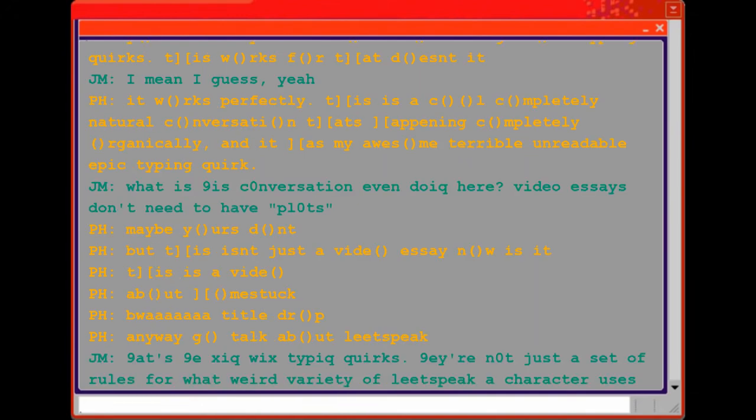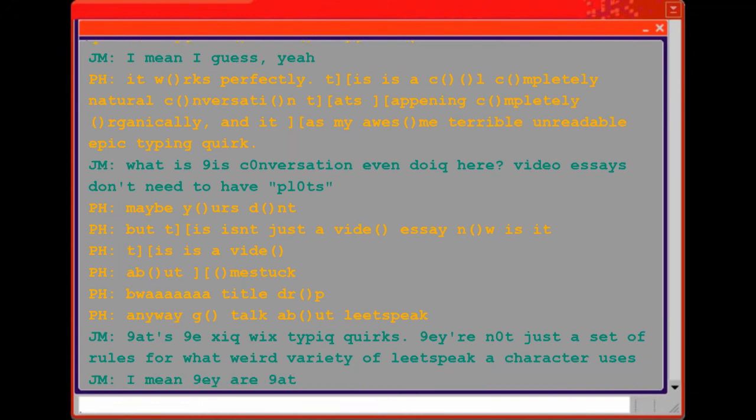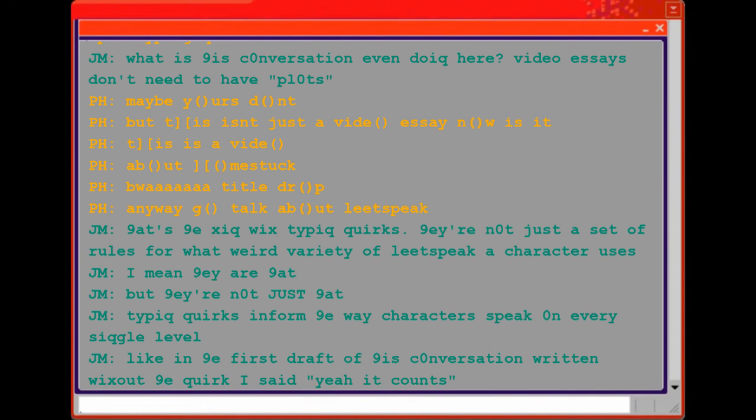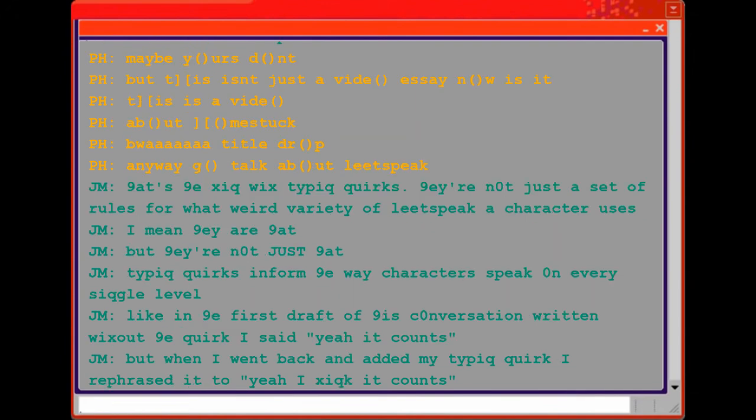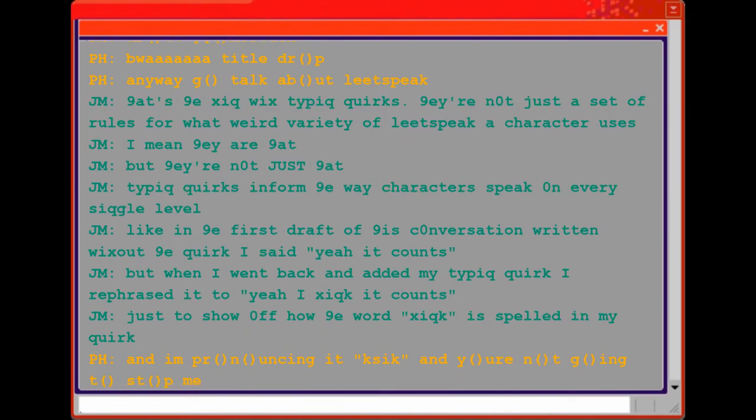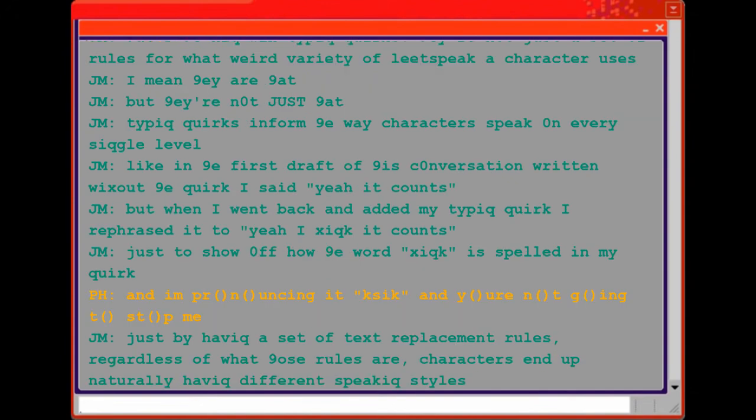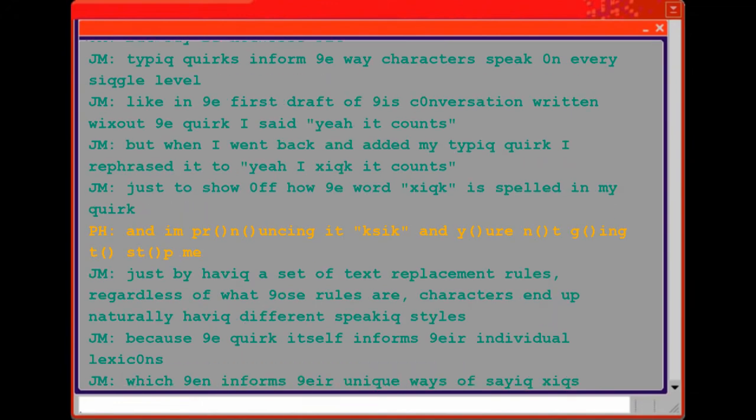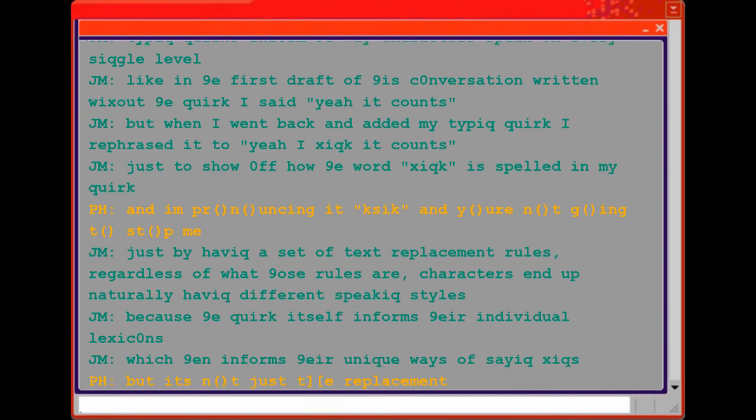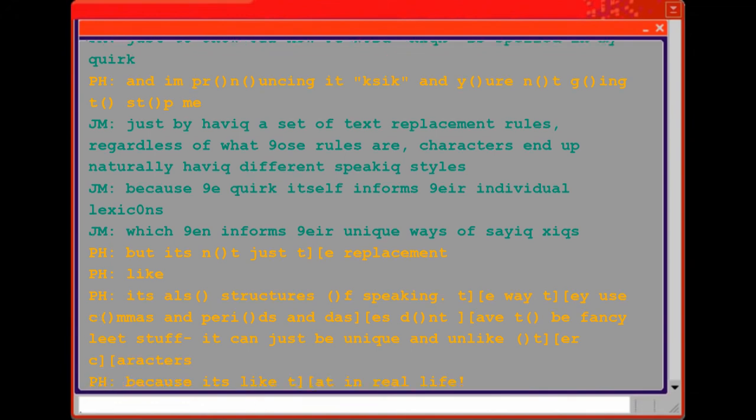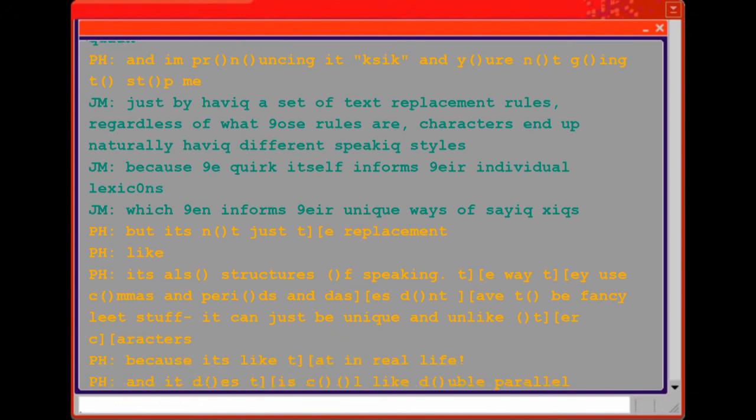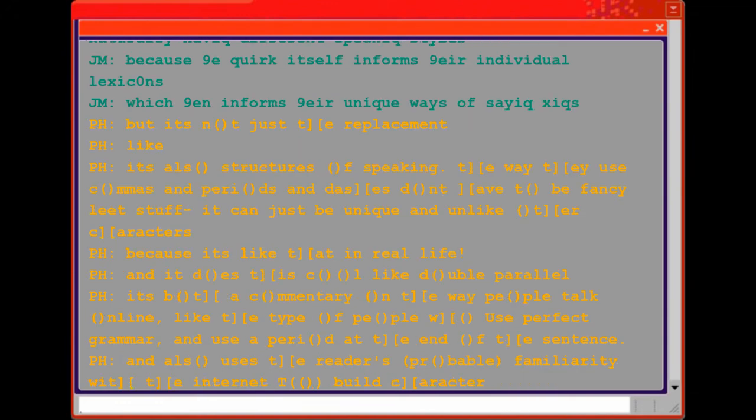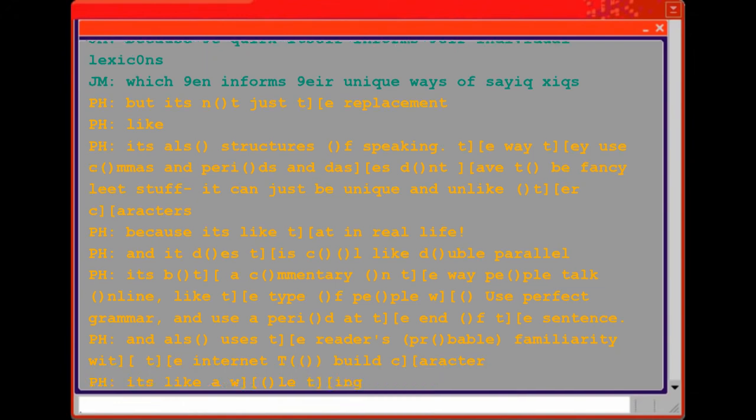That's the thing with typing quirks. They're not just a set of rules for what weird variety of leetspeak a character uses. I mean, they are that, but they're not just that. Typing quirks inform the way characters speak on every single level. Like, in the first draft this conversation written without the quirk, I said, 'yeah, it counts.' But when I went back and added my typing quirk, I rephrased it to, 'yeah, I think it counts.' Just to show off how the word 'think' is spelled in my quirk. Just by having a set of text replacement rules, regardless of what those rules are, characters end up naturally having different speaking styles. Because the quirk itself informs their individual lexicons, which then informs their unique ways of saying things. But it's not just a replacement. Like, it's also structures of speaking. The way they use commas and periods and dashes don't have to be fancy leet stuff. It can just be unique and unlike other characters. Because it's like that in real life. And it has this cool double parallel. It's both a commentary on the way people talk online, like the type of people who use perfect grammar and use a period at the end of the sentence, and also uses the reader's probable familiarity with the internet to build character. It's like a whole thing.